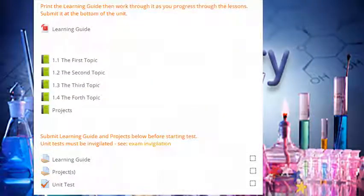Throughout the unit, you'll also find quizzes, assignments, tests, and/or projects. Instructions will precede all of these. Use them to help you improve and assess your learning.